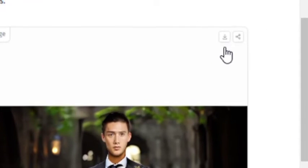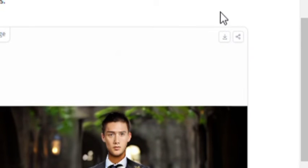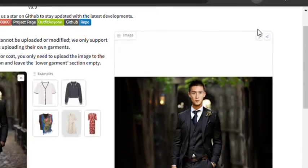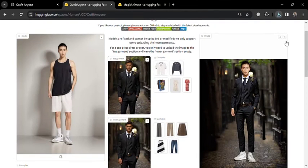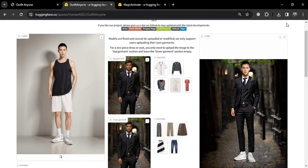Lastly, I download the image for a closer examination of the finished product, pleased with the tool's performance. In summary, the OutfitAnyone tool on HuggingFace.co is an innovative and user-friendly platform that significantly enhances digital fashion design, offering versatile and creative solutions for designers of all levels.